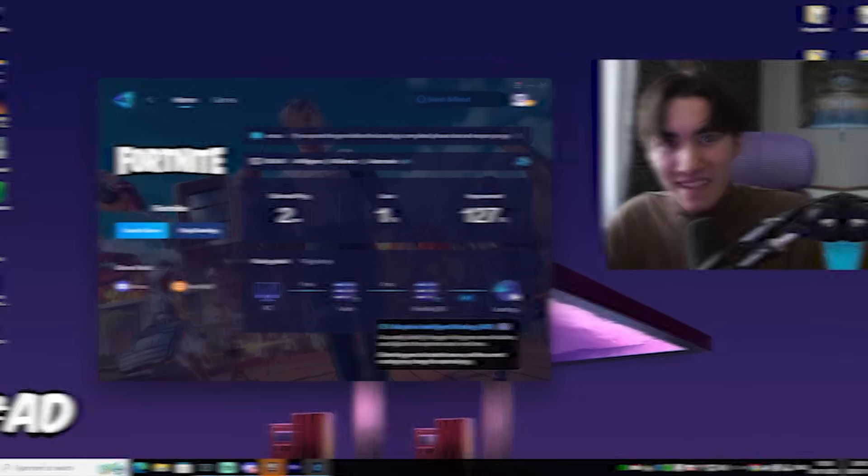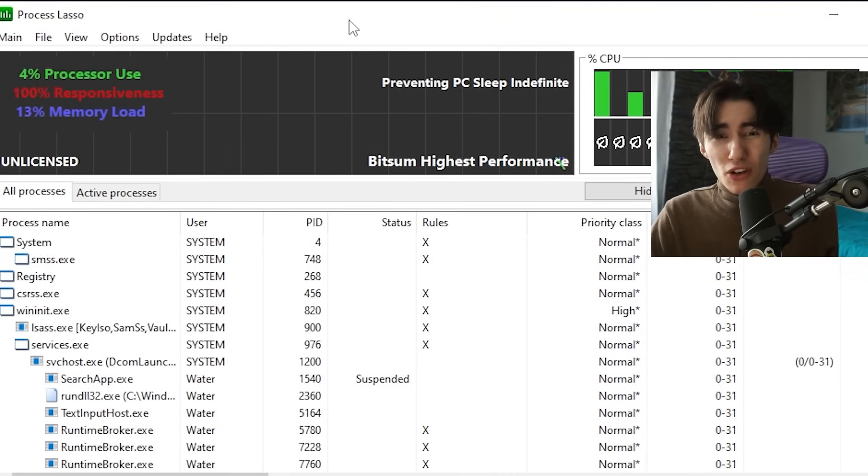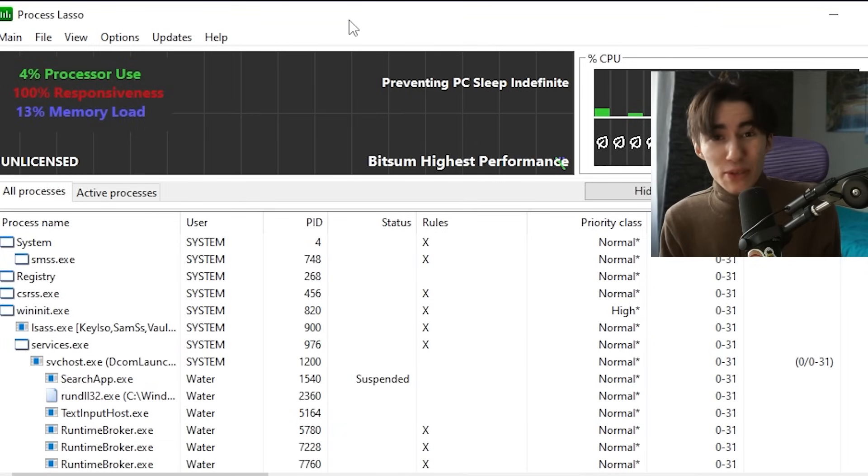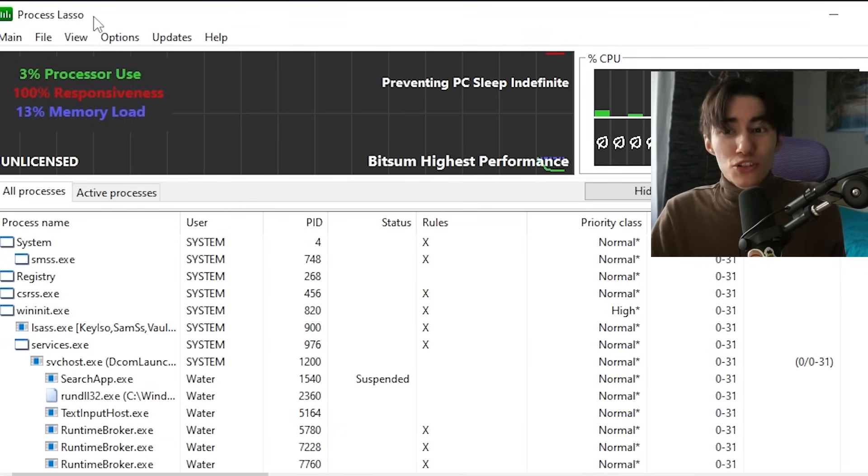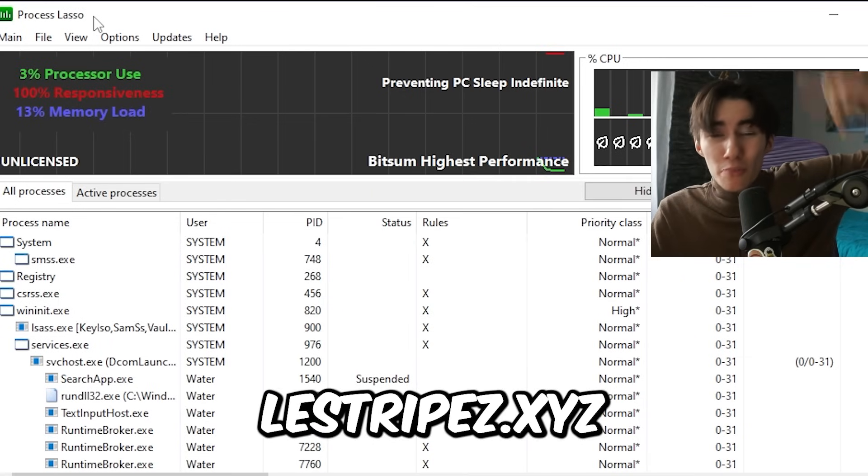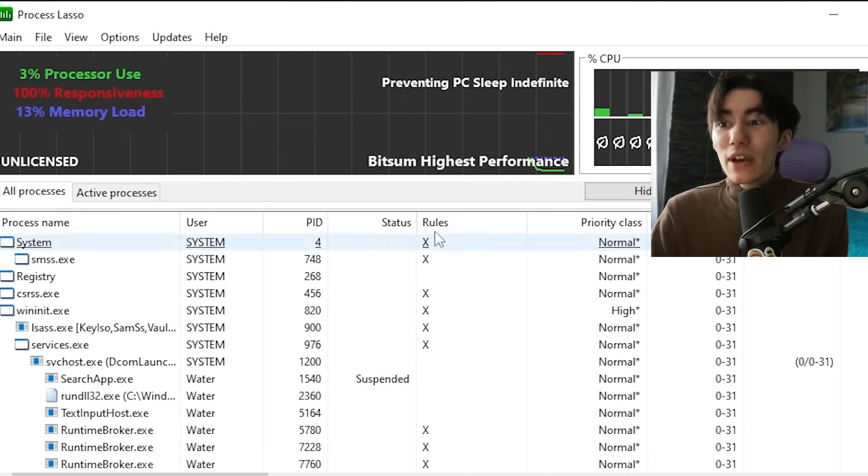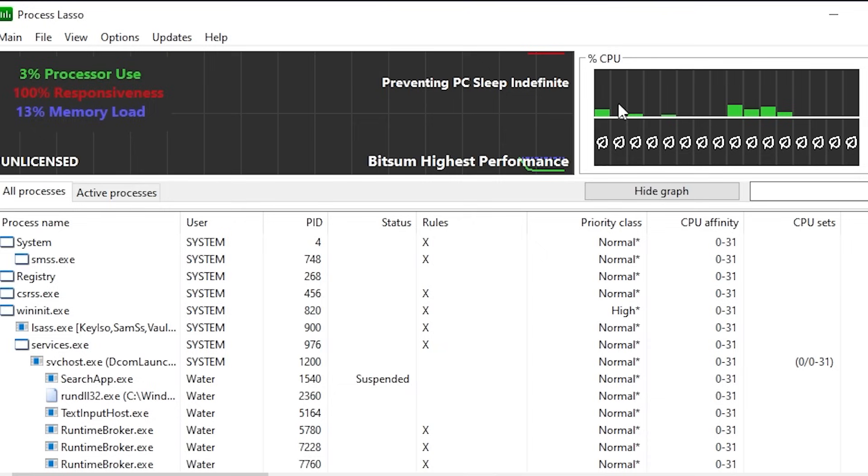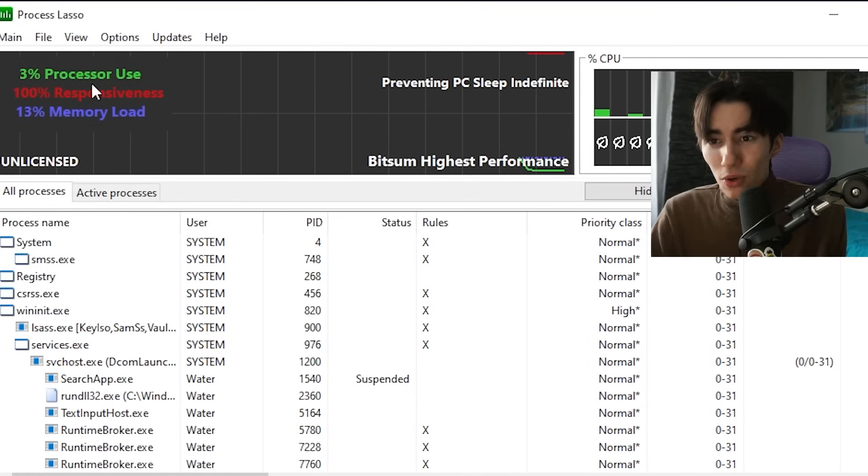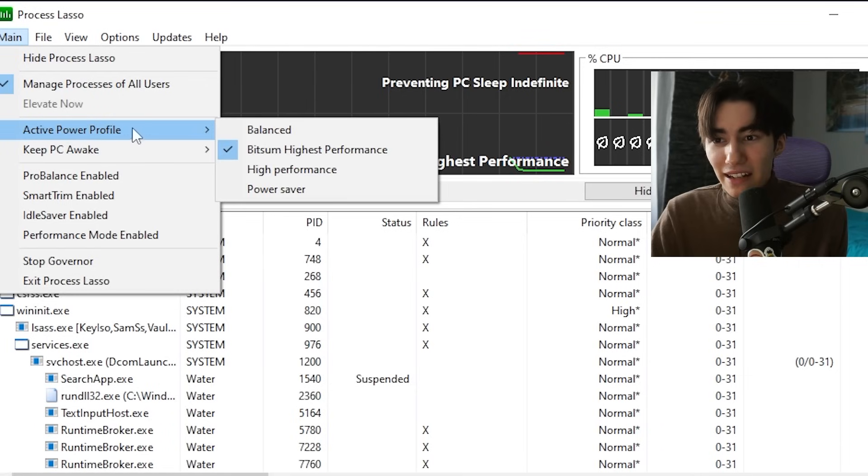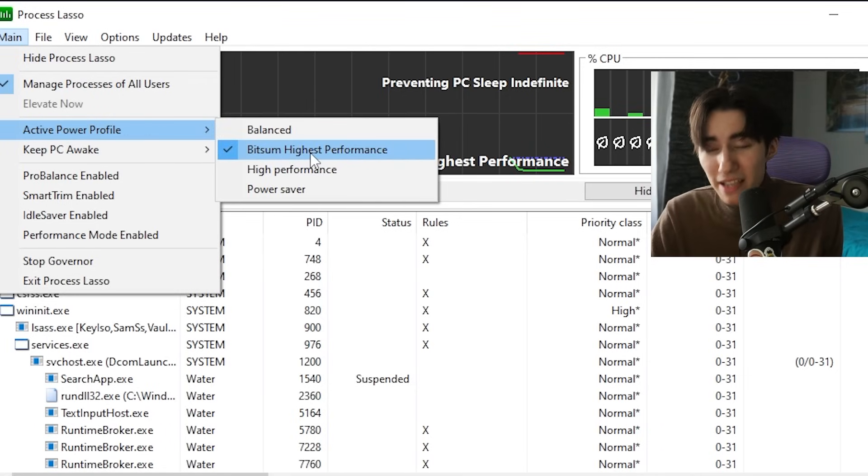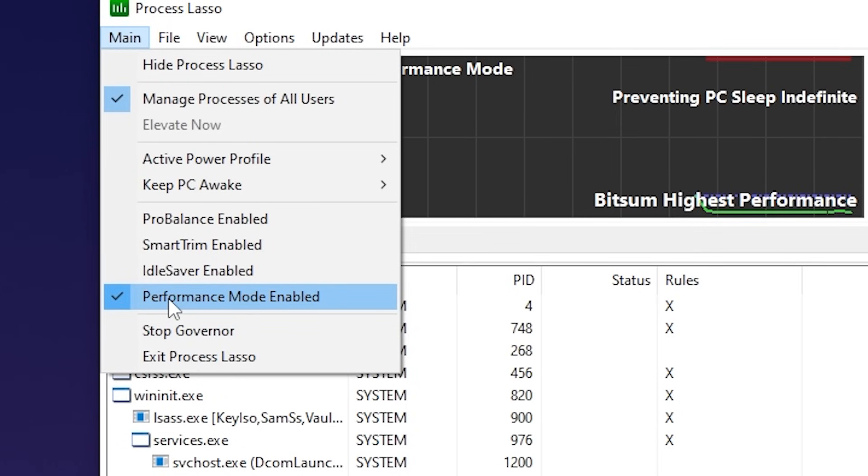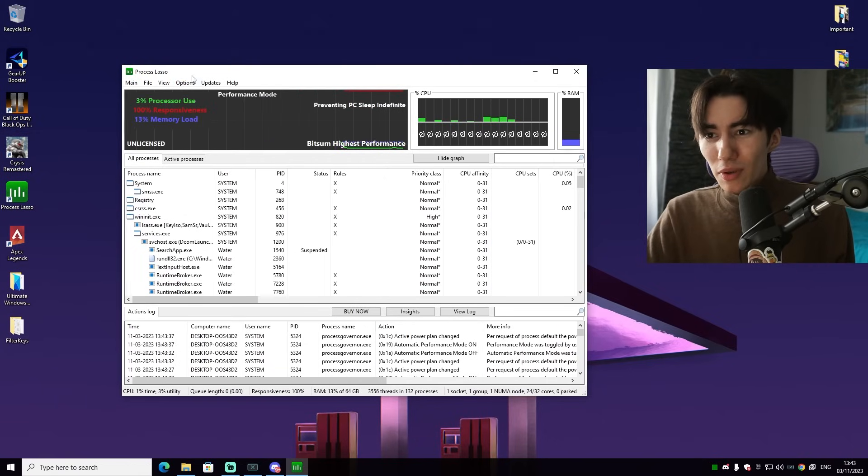Sometimes stutter might also be because you have the wrong power plan or maybe the wrong CPU settings which can actually give you super bad performance in Fortnite. What we're going to utilize is the Process Lasso. You can find the tool on my official website or on my Discord. Click on the main and make sure that our active power profile is actually the Bitsum Highest Performance one. This one is the best for any gaming PC.